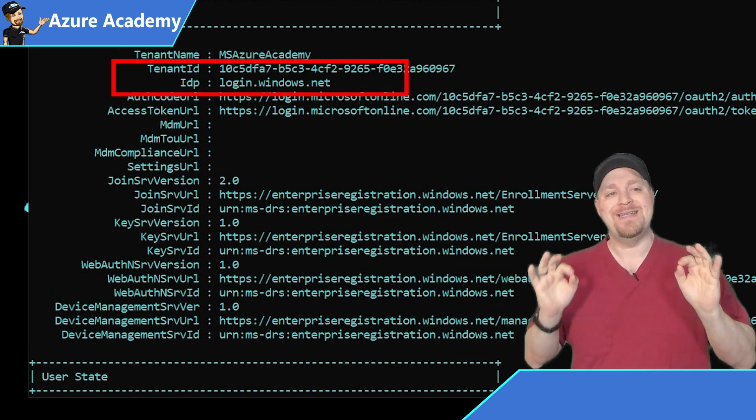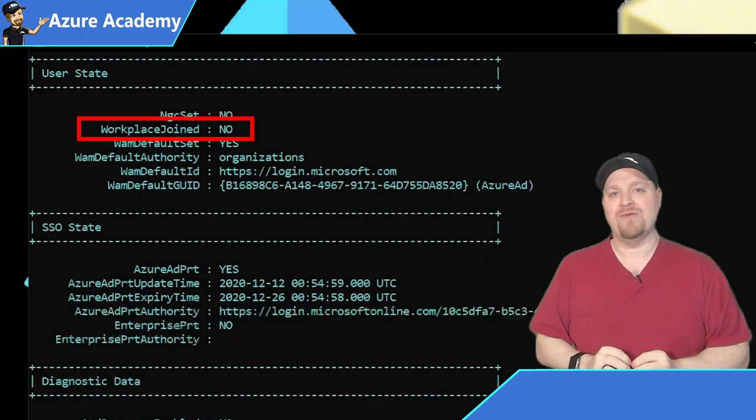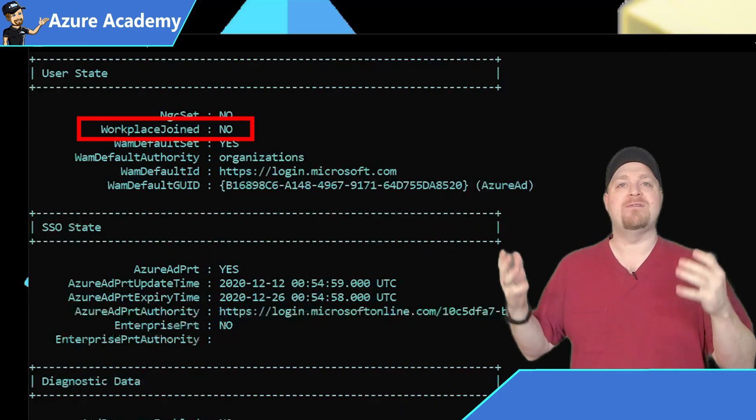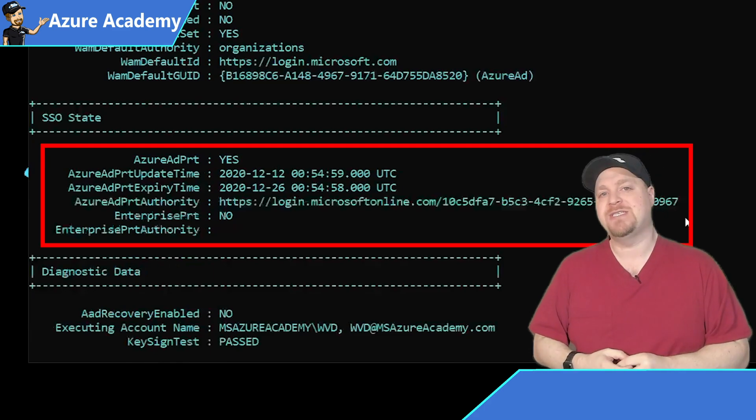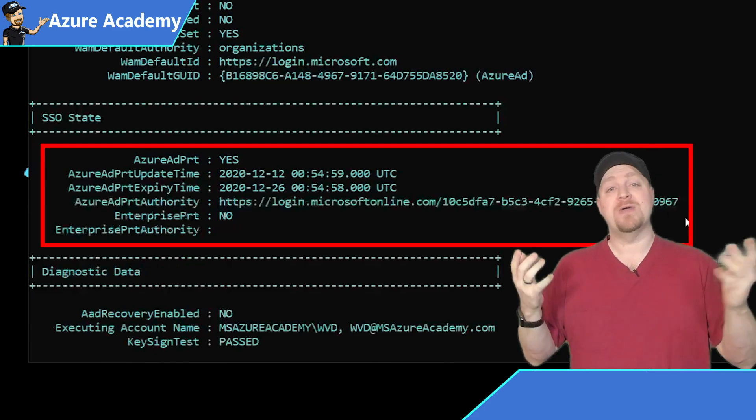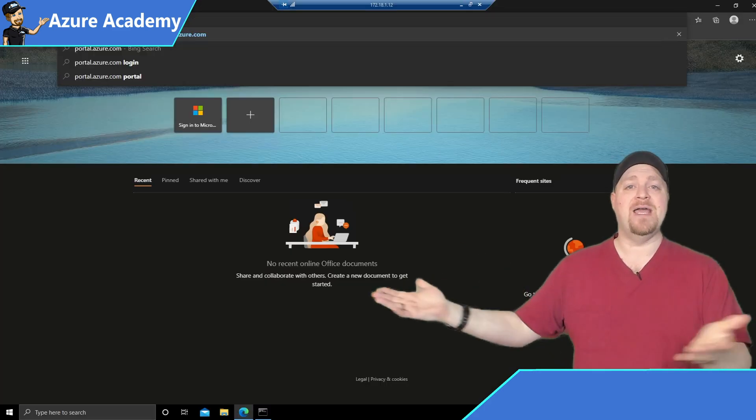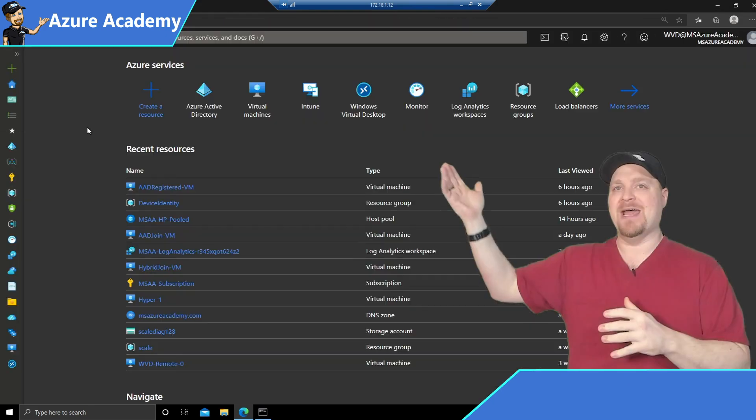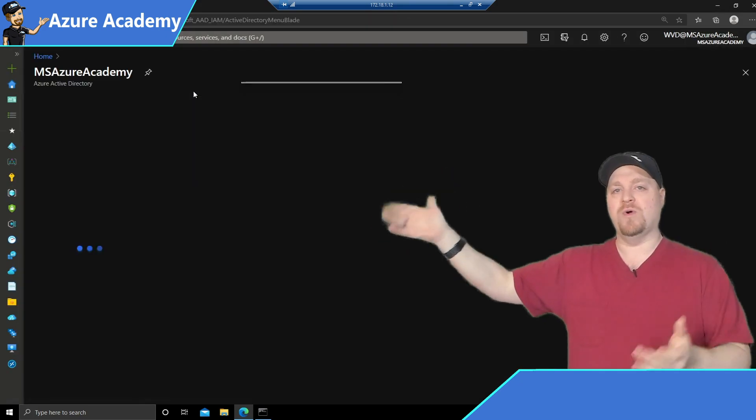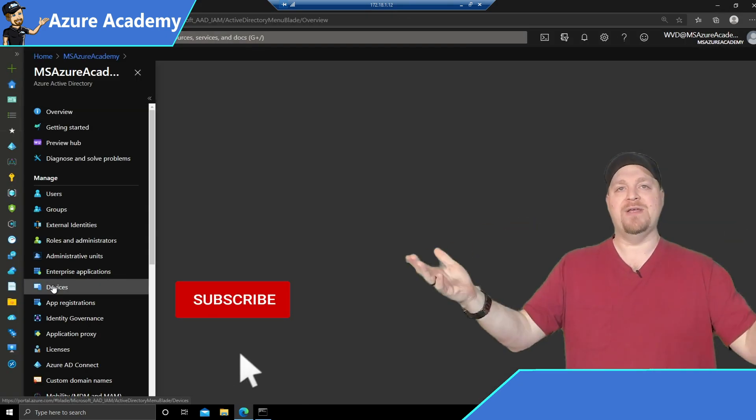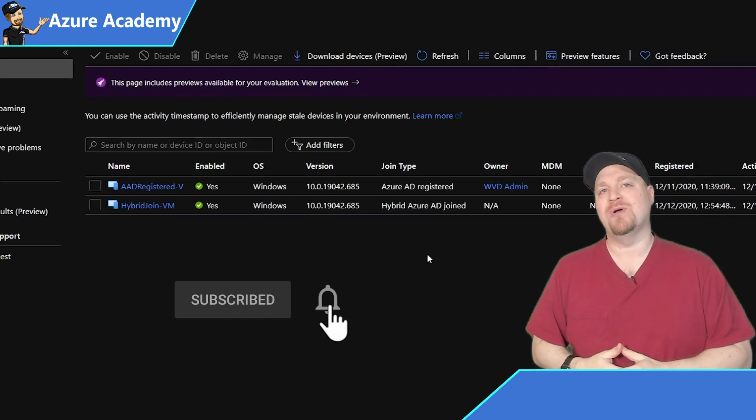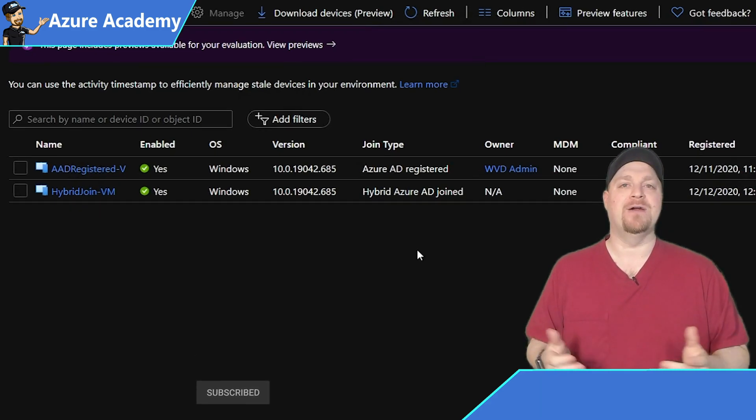We are not workplace joined. So this is different than being registered. However, we do get an SSO state now. So I can go back to the Azure portal and I am SSO'd right into Azure AD. We'll go back to devices. And there you can see our hybrid join machine is now here.